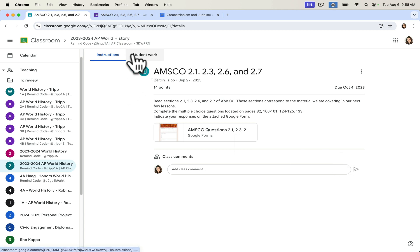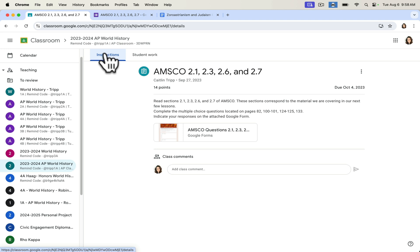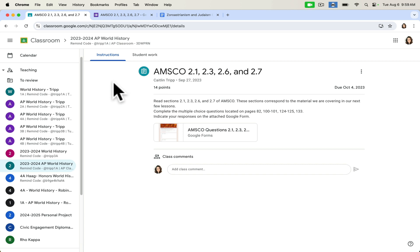Google Classroom has seamless integration with a variety of other programs. If you watched our video, our APS video on Brisk, you know that Brisk is a beautiful tool and Brisk teaching integrates with all things Google Docs, Google Slides, Google Forms. So you can absolutely integrate all of your favorite tools that you already use with Google Classroom.